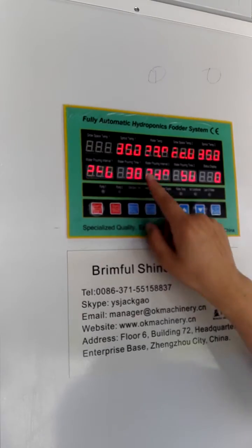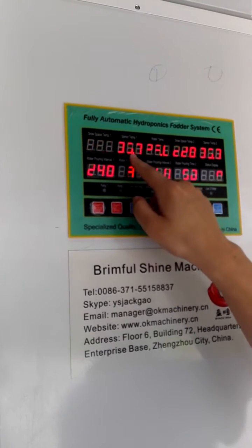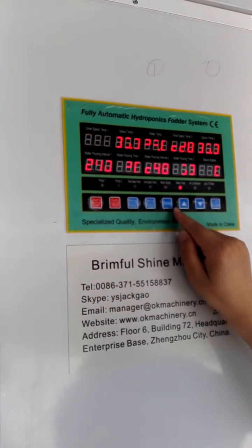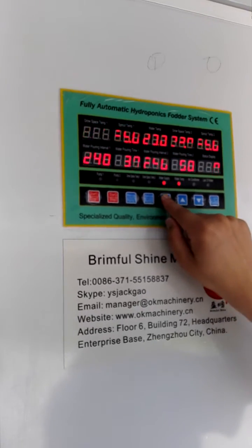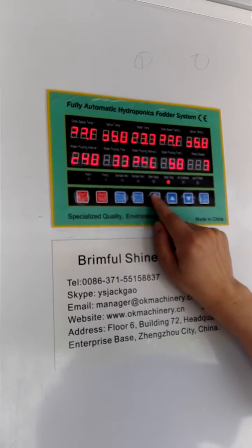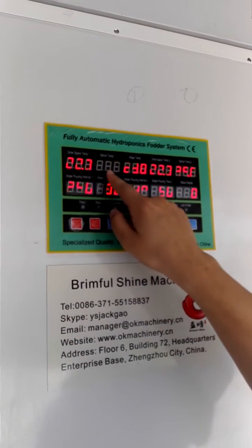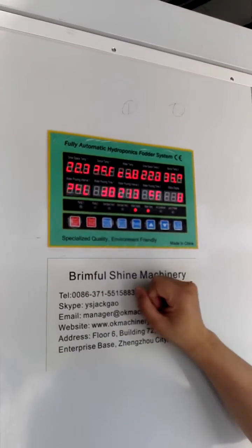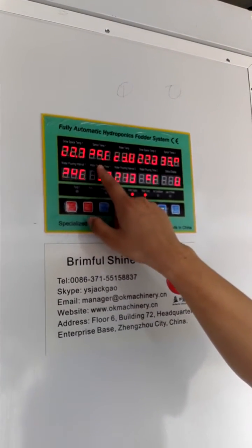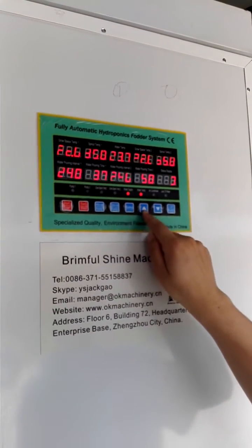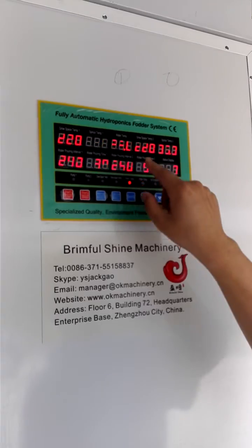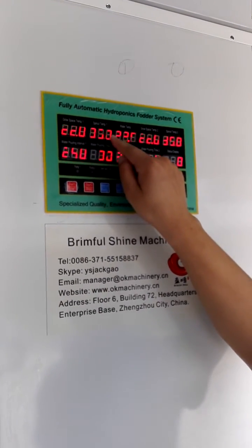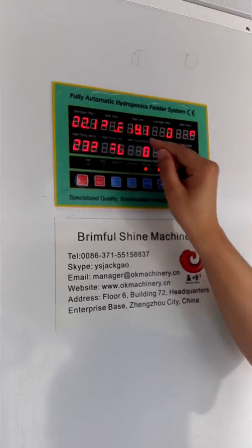Then we set the second parameter. Still press the setting button. Now this one blinks. We can still set the temperature here — it means the spread or the grass temperature. We increase it to 35.2, then bring it down to 35. This one is set at 35.